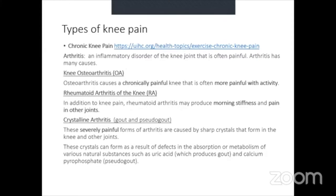Rheumatoid arthritis (RA) is a connective tissue disease affecting the whole body and many joints including knees, toes, and ankles. Unlike OA — where pain is worse in the evening after activity — RA produces obvious morning stiffness with pain that is worse early in the morning. Treatment includes pain medications, anti-inflammatory medications, and prescription drugs to slow disease progression.